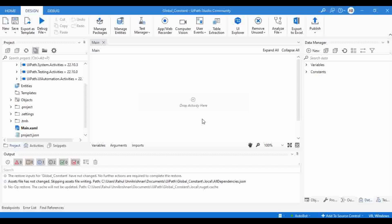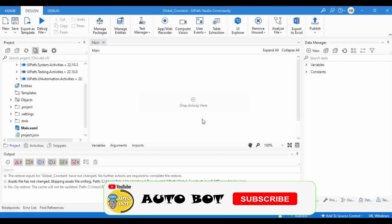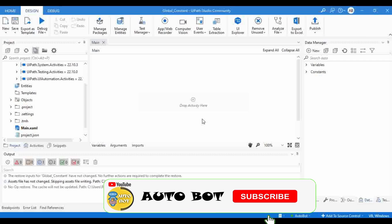Hello all, welcome to Autobot YouTube channel. Myself, Rahul Nikeshne. Today we are going to learn about the difference between global variables and constants in the latest update of UiPath.